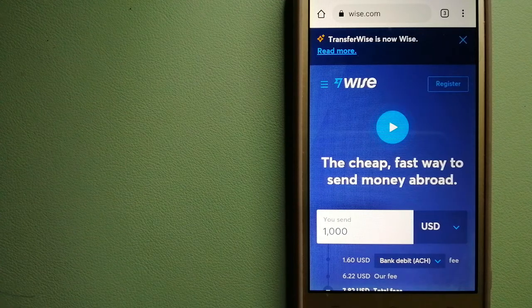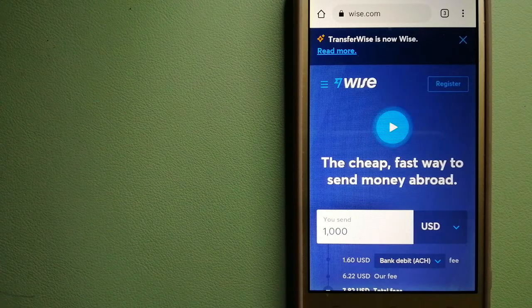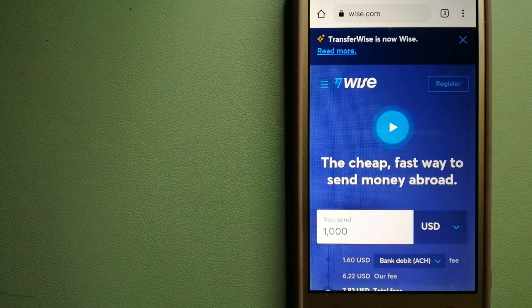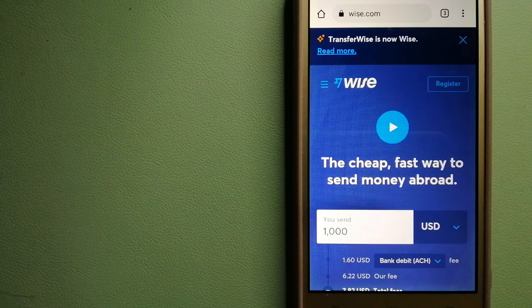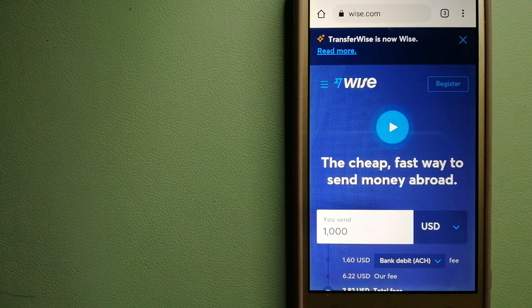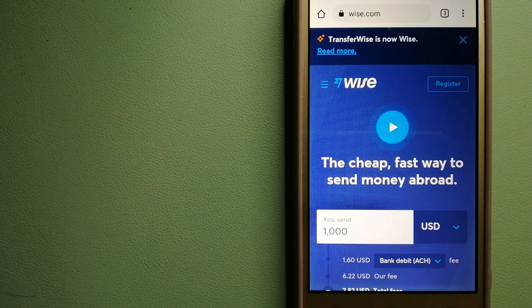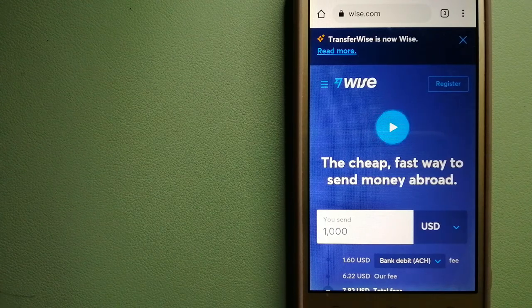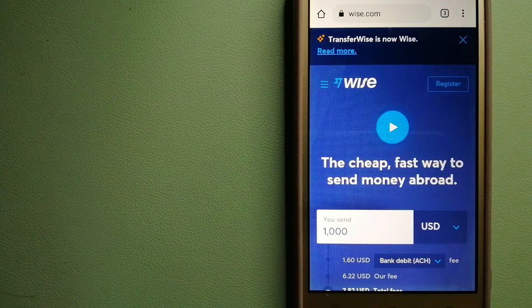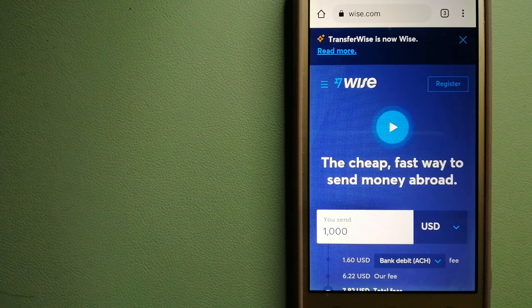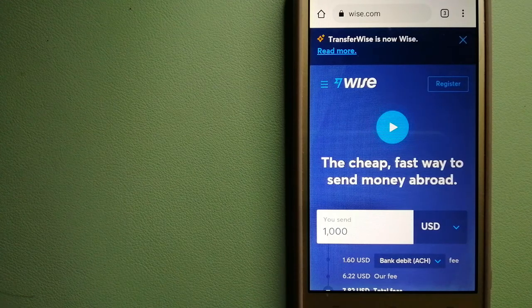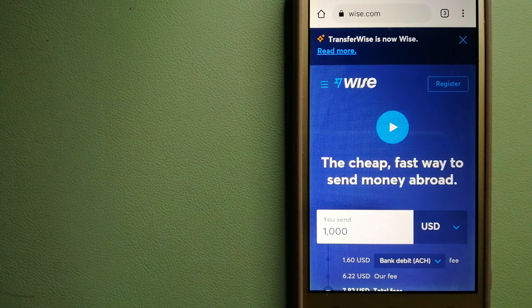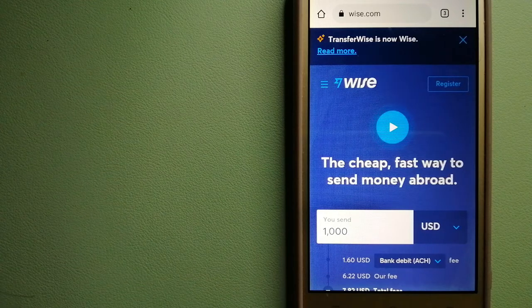Using Wise is as simple as sending money from A to B, but behind their app and website is a complex engine of currencies that's being designed, built, and powered by their talented teams in cities around the world. To know more about Wise, check the video description.